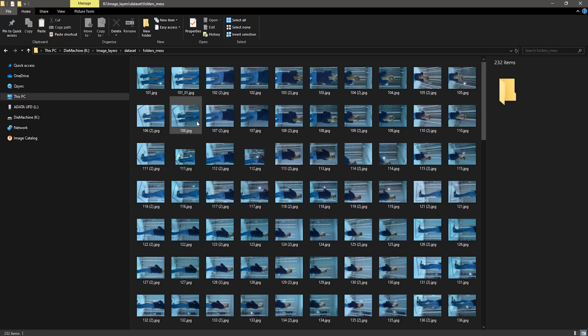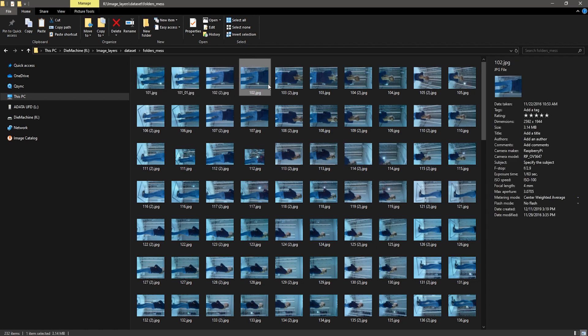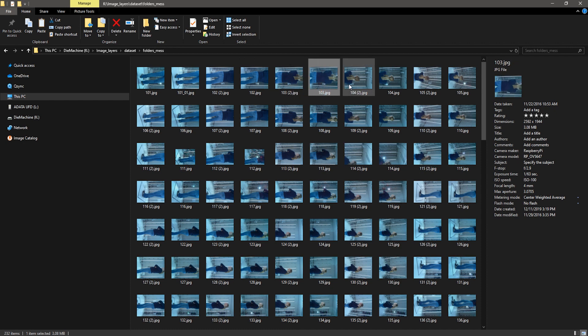Here I created this messy image structure. Let's rename and separate images to folders and rename them so every image from the same camera position will have the same name.